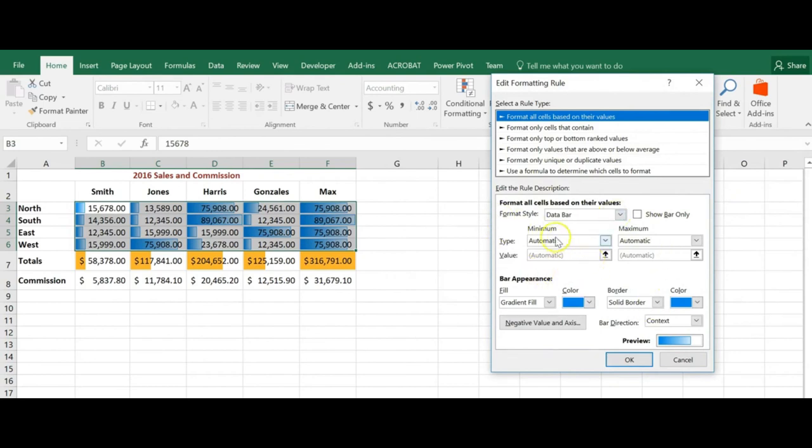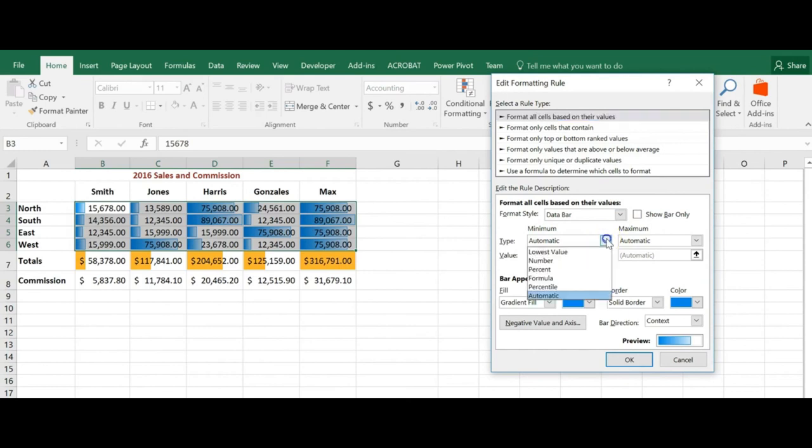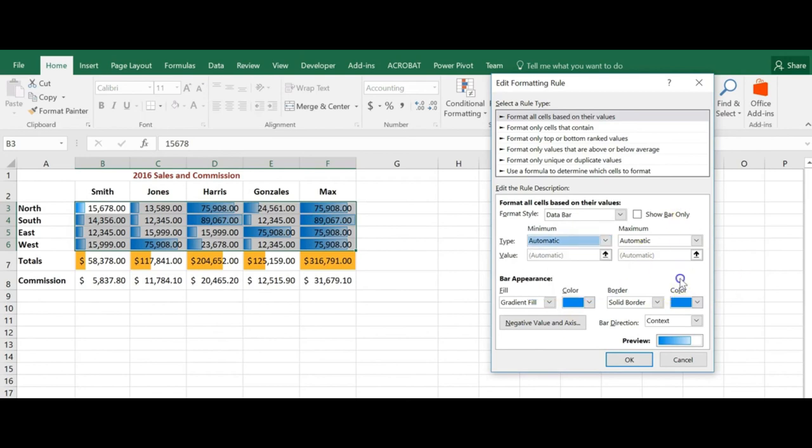Now by default it's looking at a minimum and maximum value, but I could change that to a percentage, formula, just different values, and I can also change the colors.